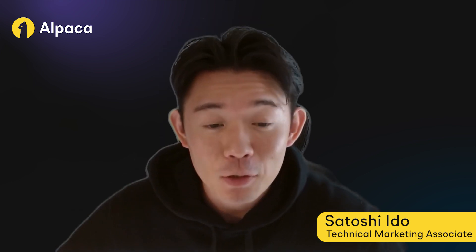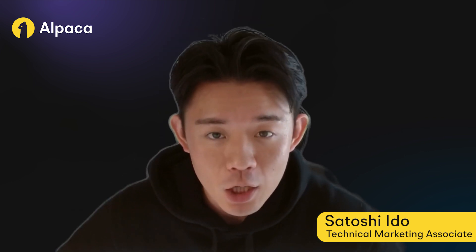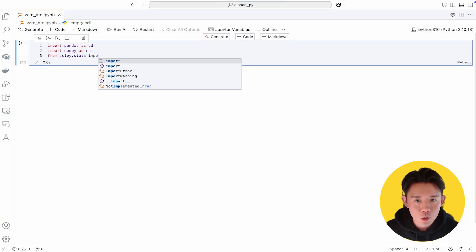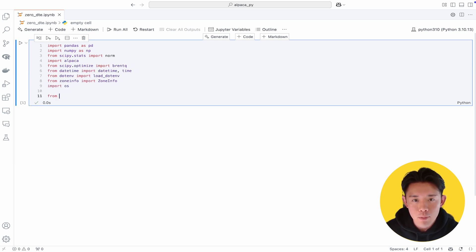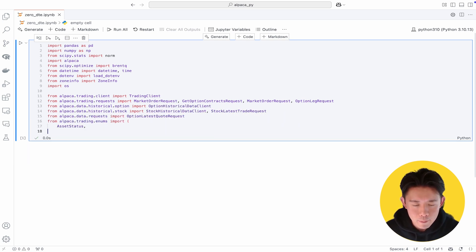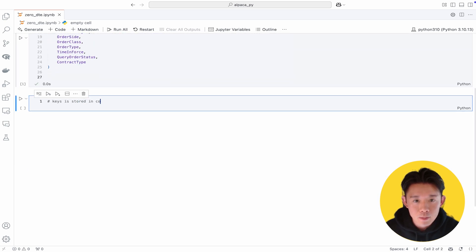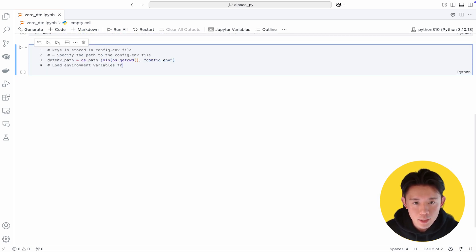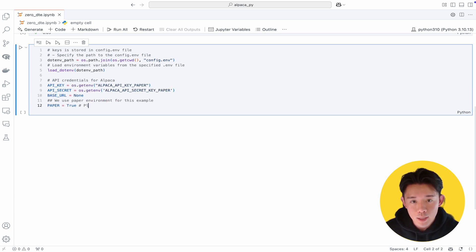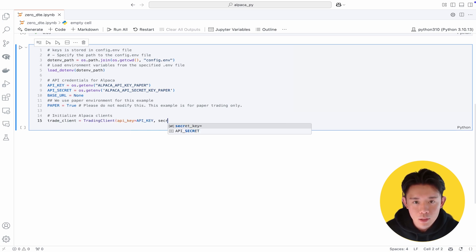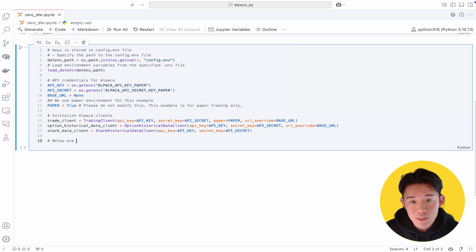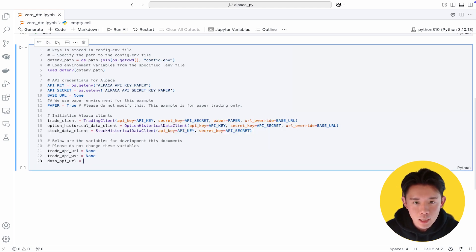Now let's get into it and start deploying a zero DTE option strategy with Alpaca's Trading API. First, we install and import the necessary libraries in Python such as AlpacaPy, Pandas, and NumPy. If you haven't installed them yet, please do so before proceeding. Next, we configure our Alpaca Trading API key and secret key — instructions for obtaining these are in the video description if you're new to Alpaca. For demonstration, we're using a paper trading environment. Make sure the paper parameter is set to true so you don't accidentally trade with real capital.